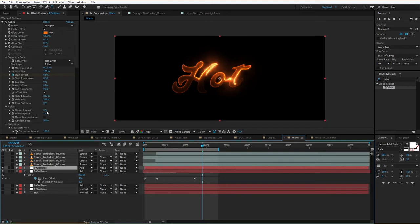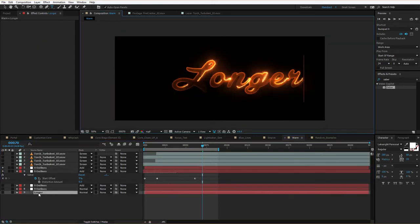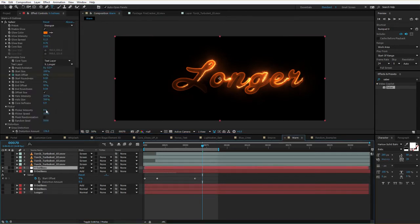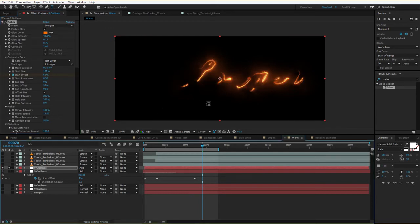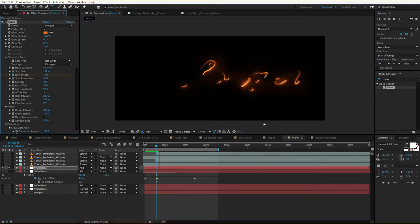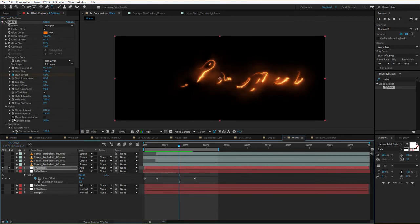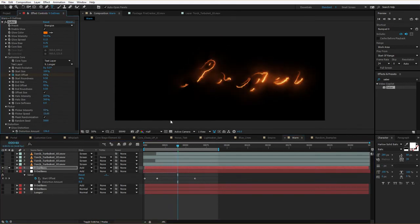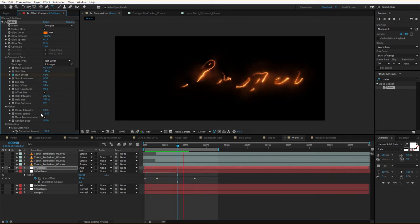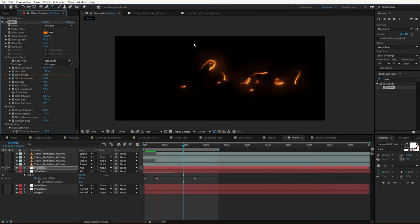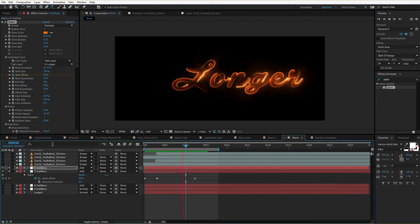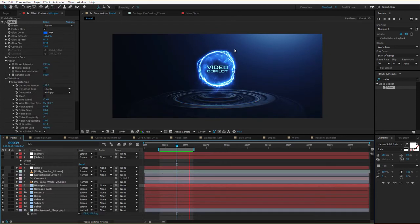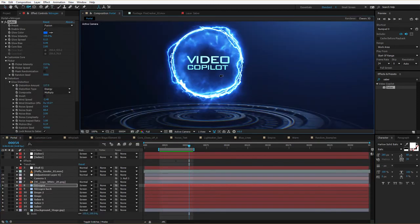Another cool setting is the Flicker control. I'll type something a bit longer, go to the flicker settings, and turn it up. You notice it flickers all together, but if you turn on Mask Randomization it'll actually flicker the mask segments independently. Then you can turn the value down — that gives it a really nice organic look. Obviously it doesn't need to be that intense, but just a little something creates some separation and gives the fire a little bit more life.